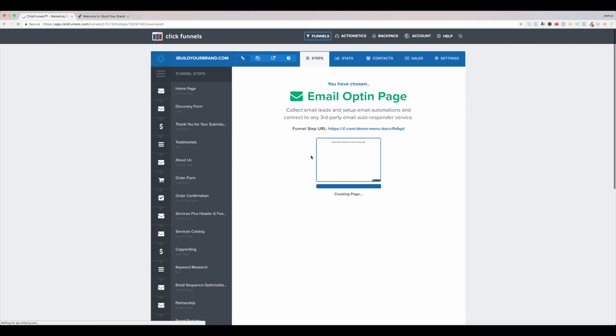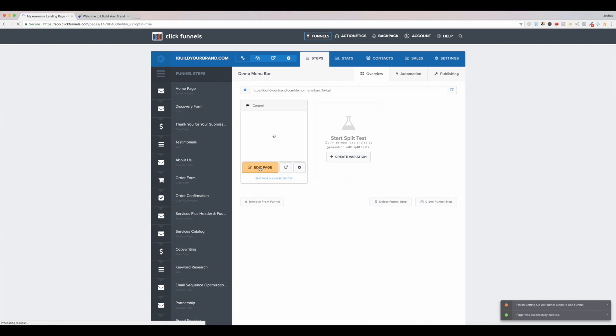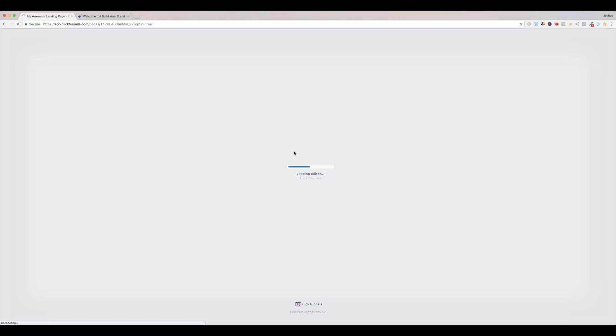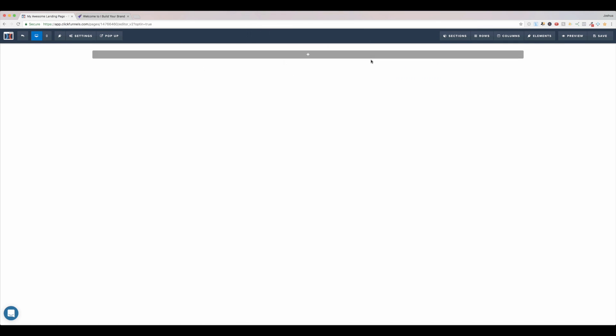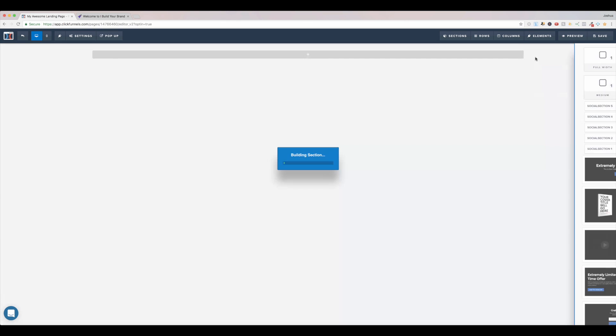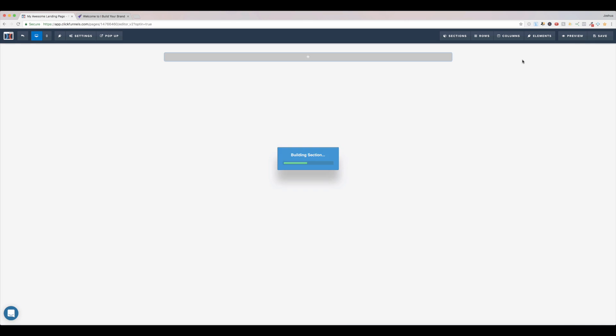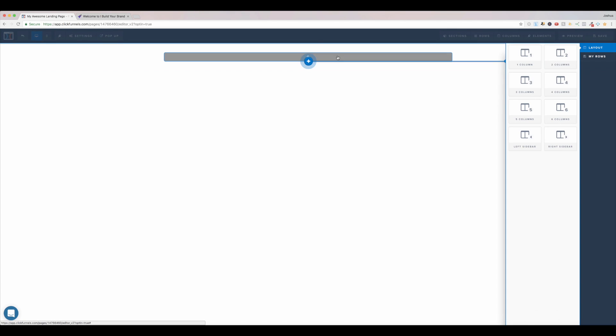We'll just go ahead and edit this page, and let's delete everything. So delete the section, we're going to add a new section. I'm going to do a full width section for this top menu bar, and again notice how small this row is by default.